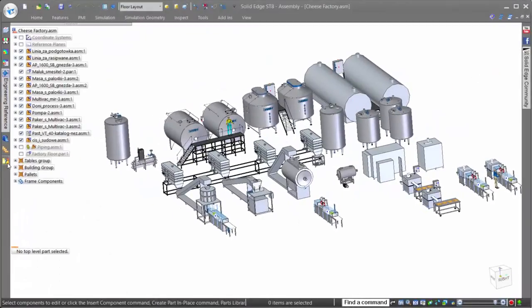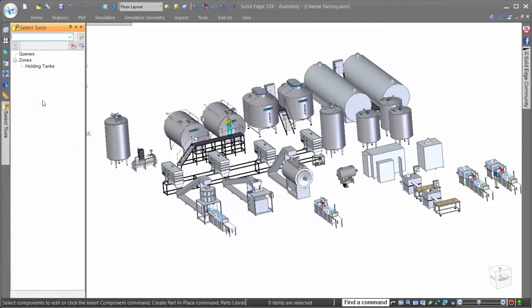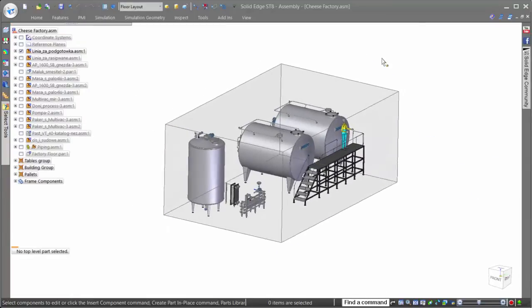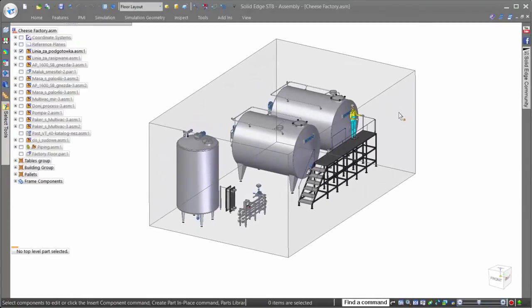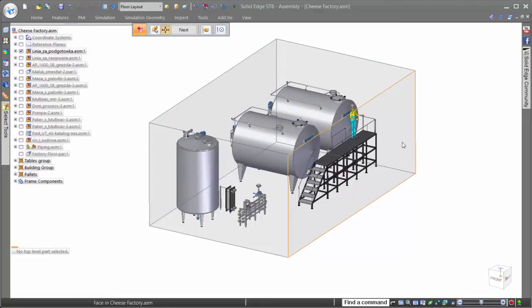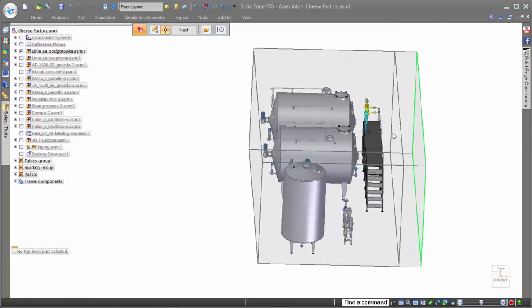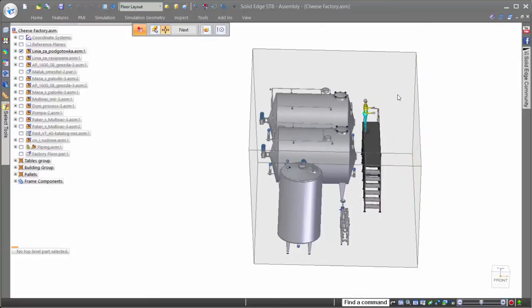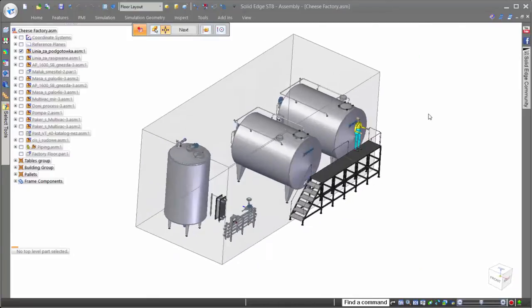In addition to the display configurations to turn on and off specific assemblies and parts, Solid Edge also provides Zones, a tool that shows all components that lie within a defined area. Zones are also fully customizable, allowing for dynamic size changes to show whatever components you want within the desired working area.